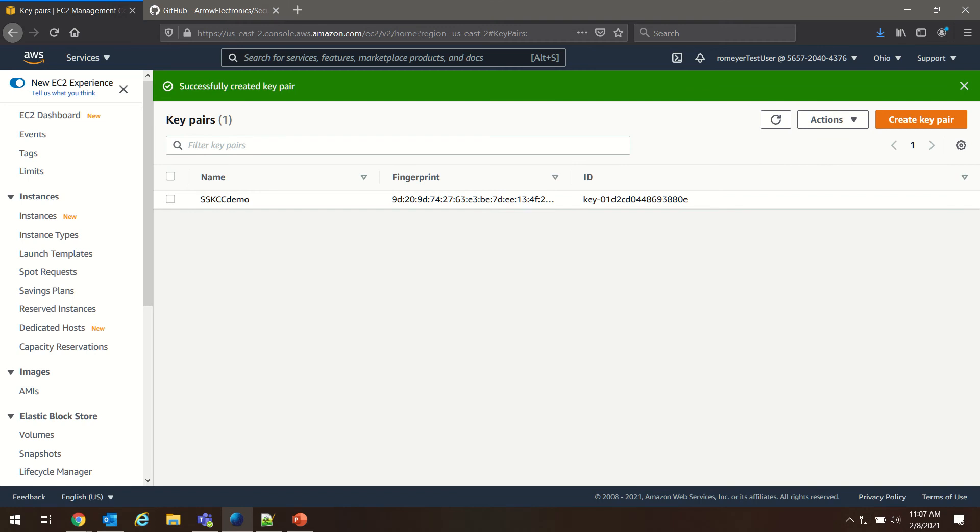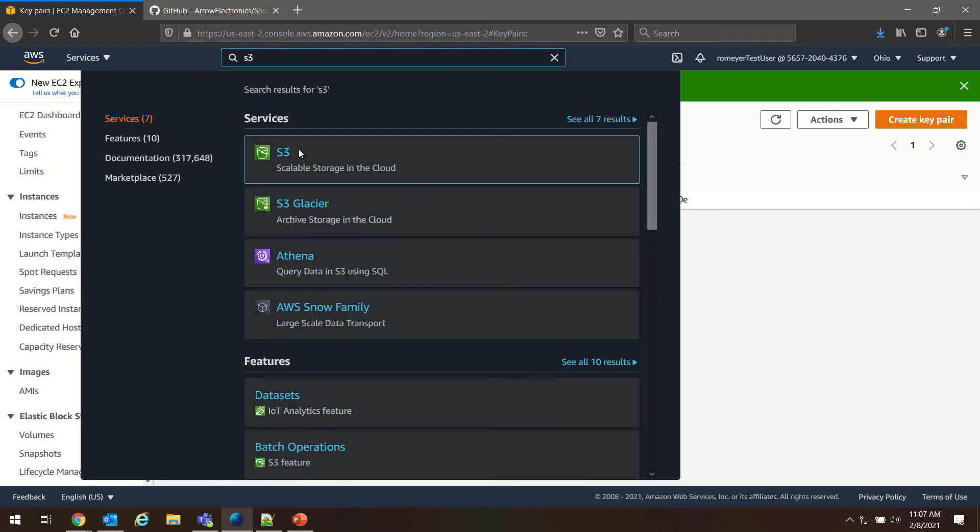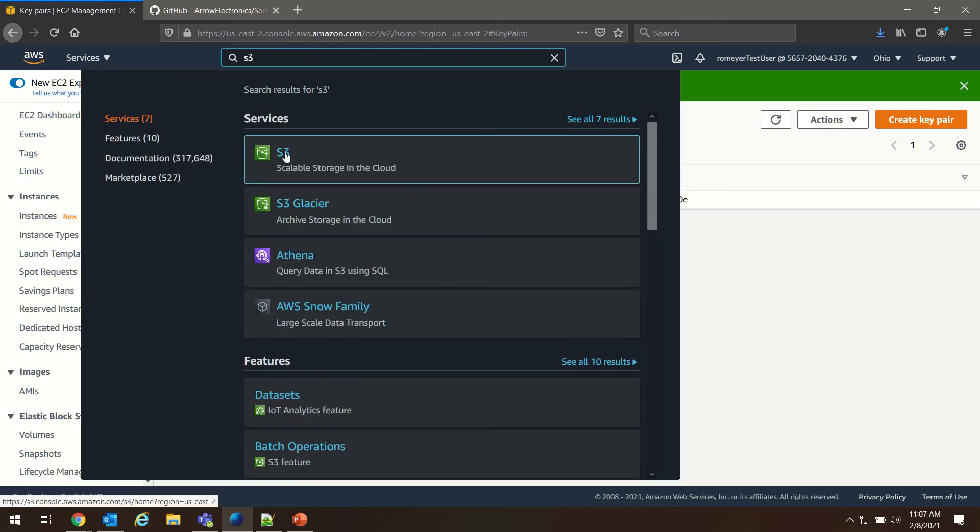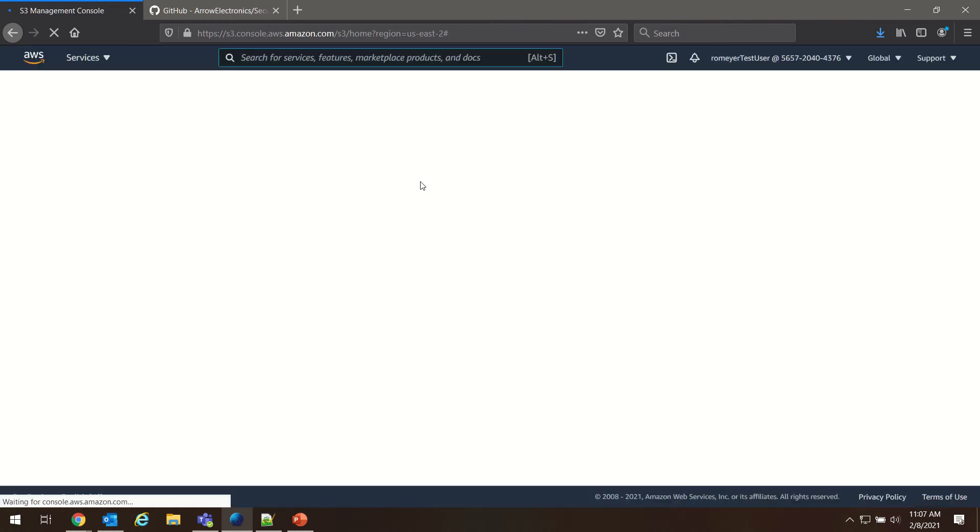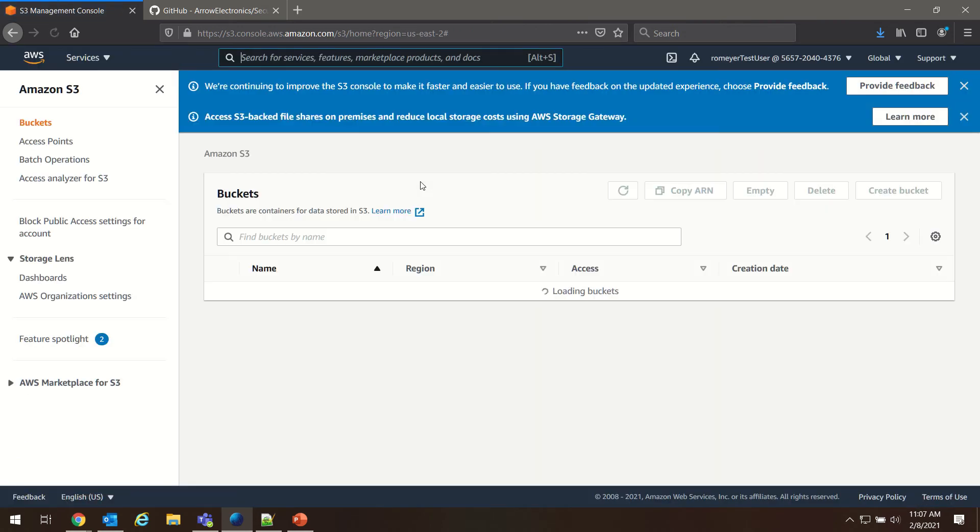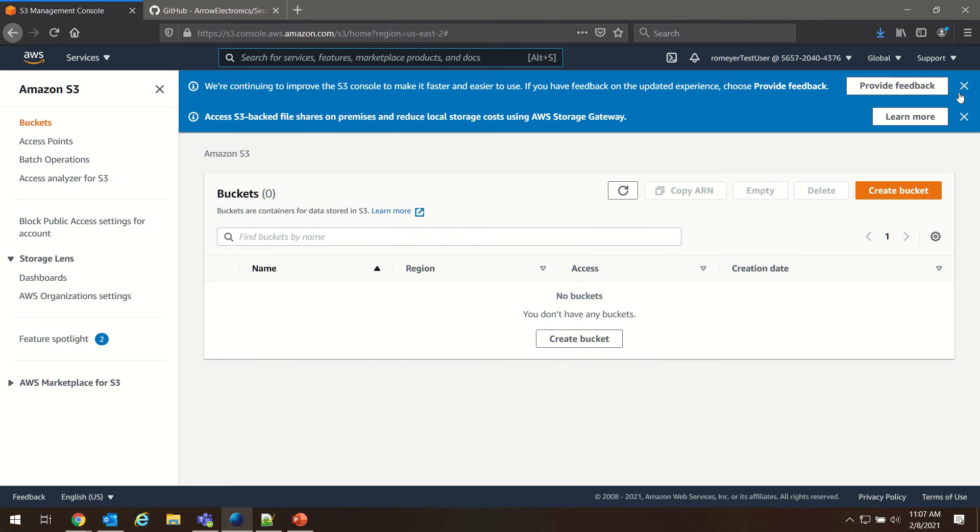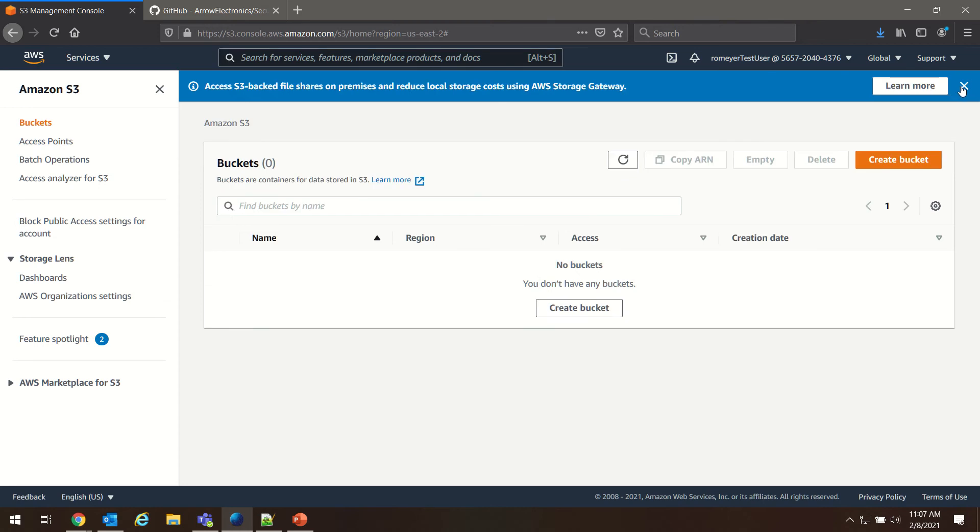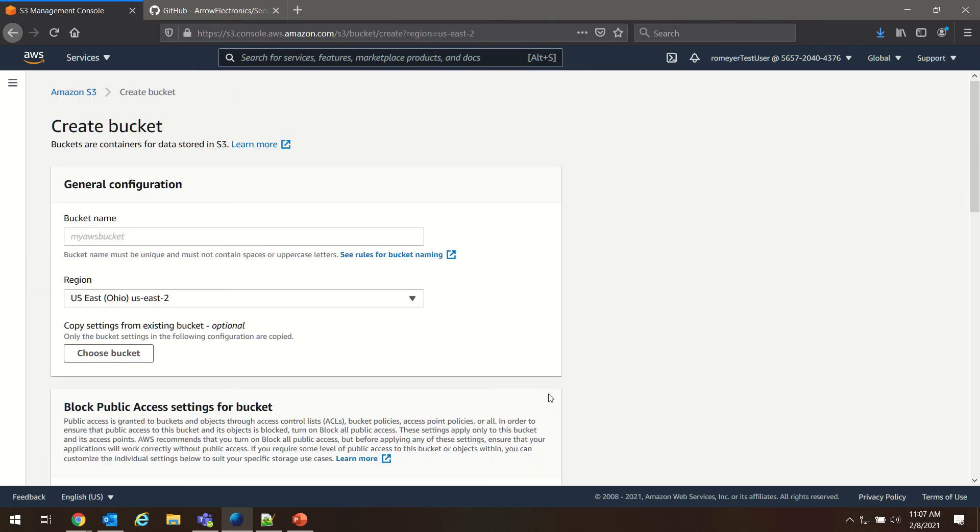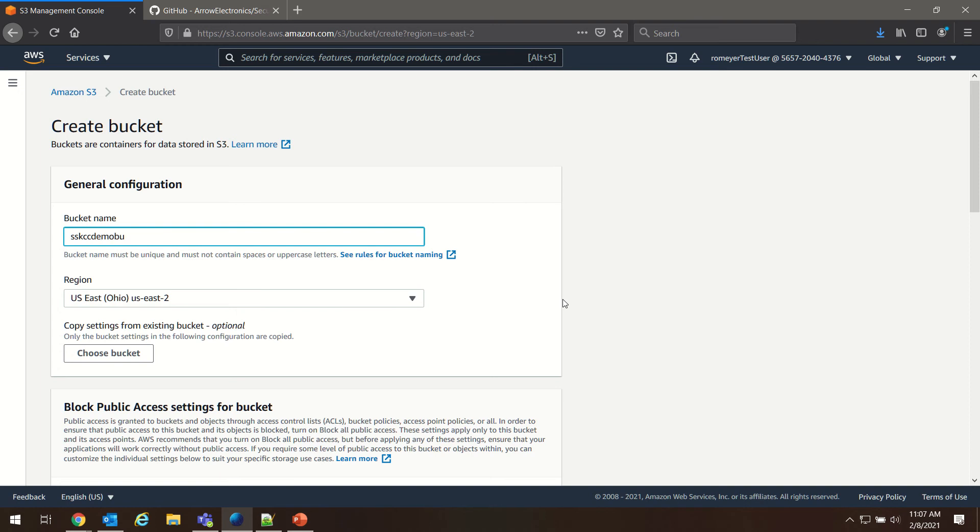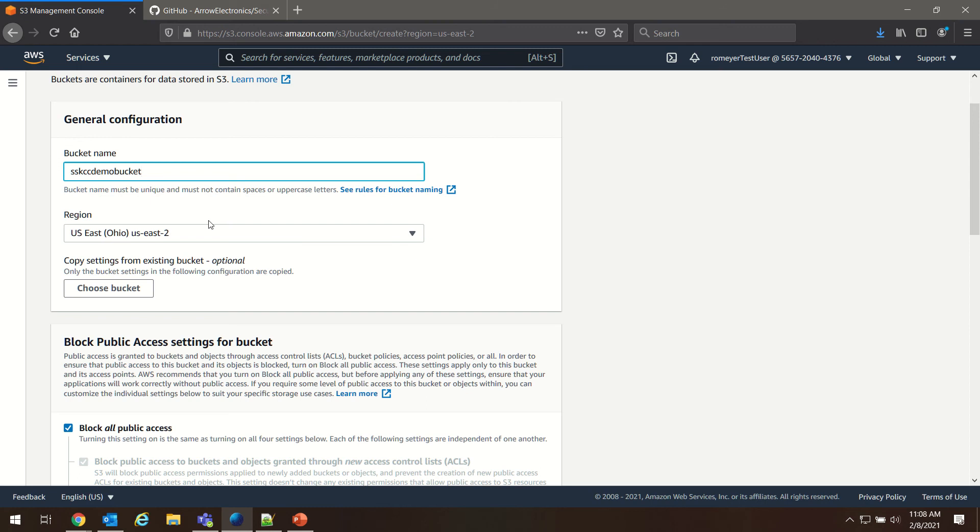Alright, next we need to set up and configure our S3 bucket. So we'll search for S3. Choose Standard S3. I'm going to create a bucket. And we'll call this SSKCCDemoBucket. I'm going to create it in my current region, which is in Ohio. You can set it up in whatever region you're working in.